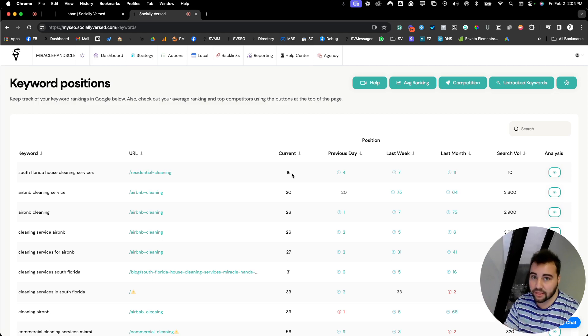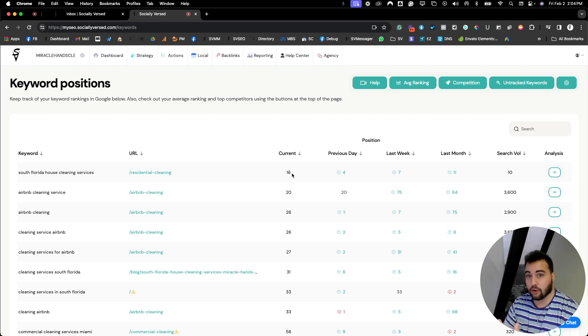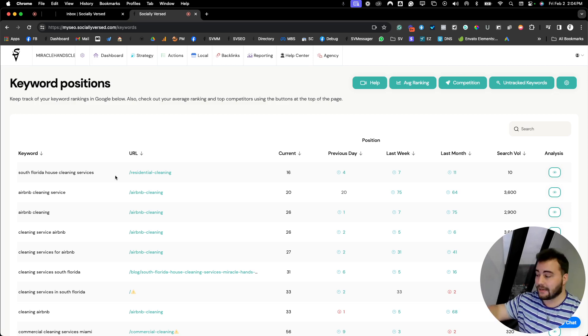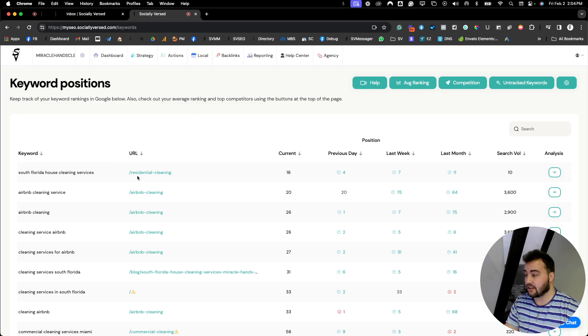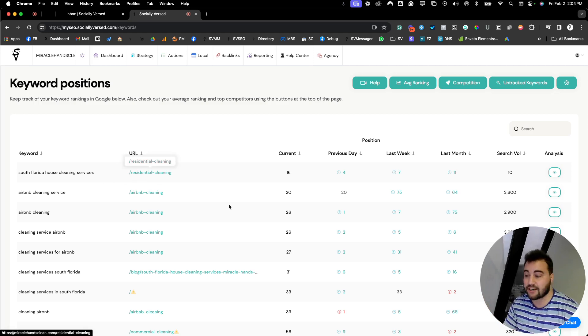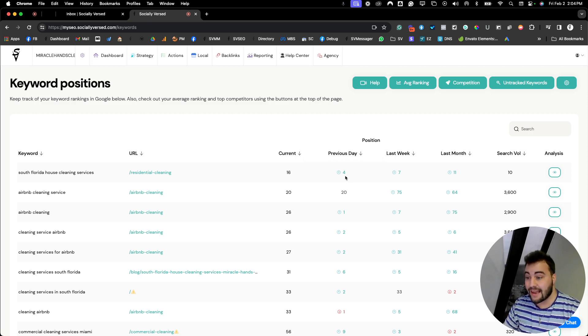SEO takes monthly work as much time as you possibly can put into it for a long period of time. Jumping into South Florida House Cleaning Services, we can see the residential cleaning page on this website is ranking. It's currently sitting at position 16 on Google Search.